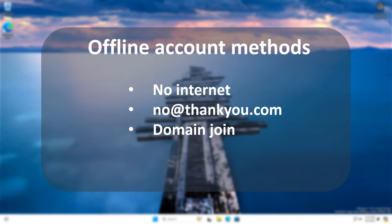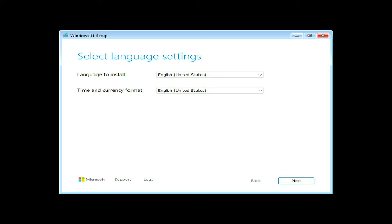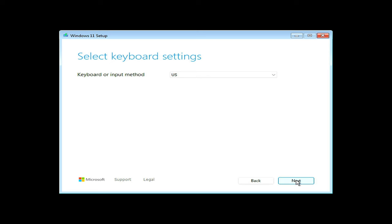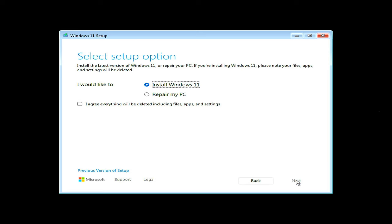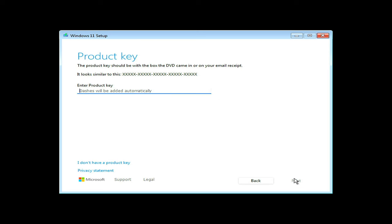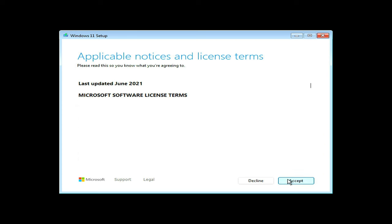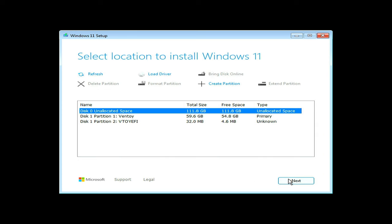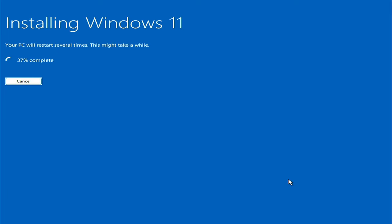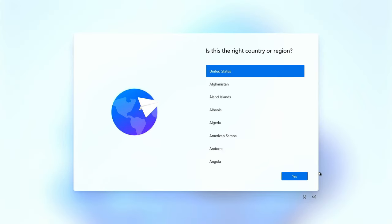One thing to note here is that all three work only during the installation of Windows. So, for the first method, you have to start installing Windows from scratch. After completing the setup options and disk selection, you arrive at this screen where you have to select your language and keyboard layout. At this point, disconnect your computer from the internet.